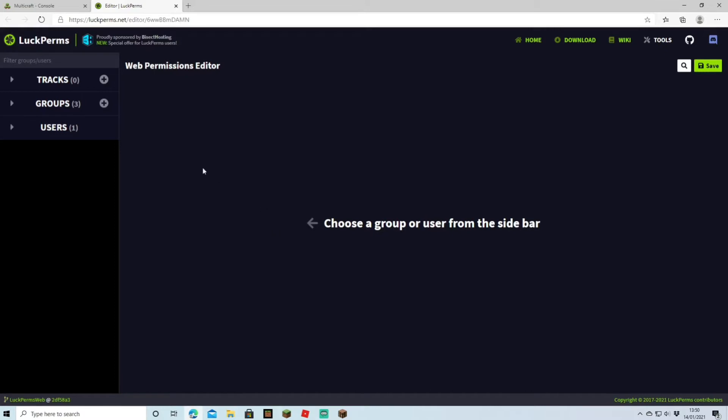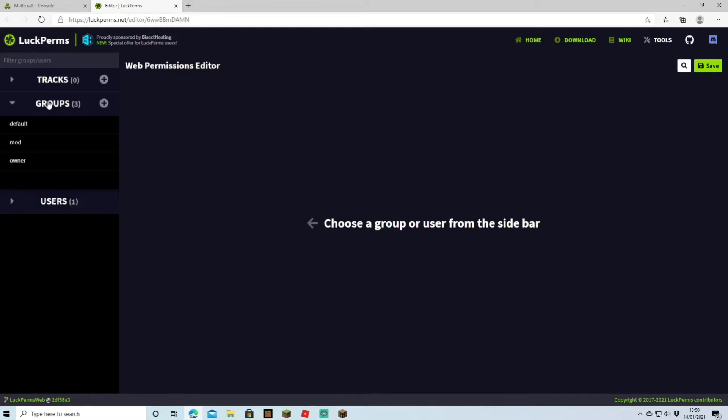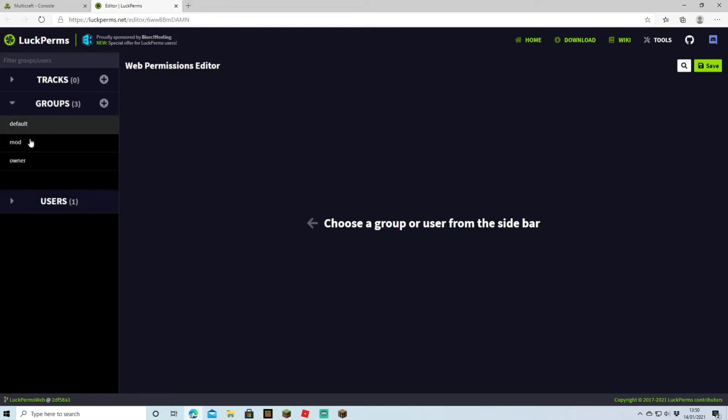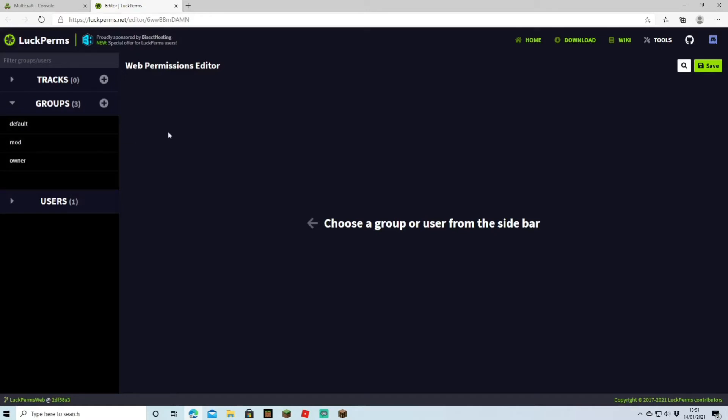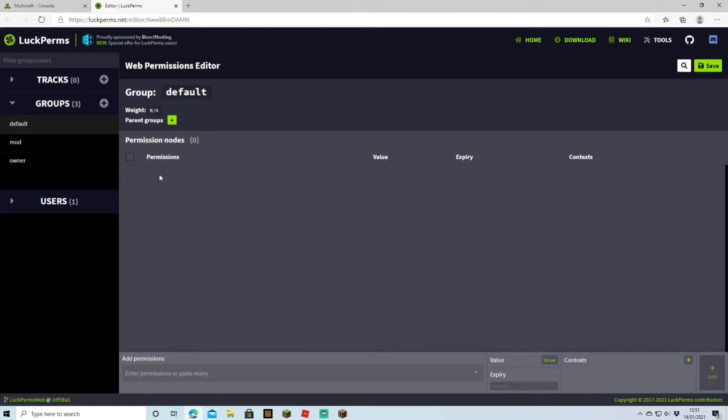What we can see here on the left is tracks, groups, and users, and what we're going to be concentrating on is groups. As you're going to see here, default's already on there, and you made the mod and you made the owner. So now what you do is you head over to default. Usually you tend to program what everybody's going to come into first, or totally up to you, but that's what I would do. So you come over here and this page is currently empty because default has absolutely no permissions. You can't even type in forward slash help.